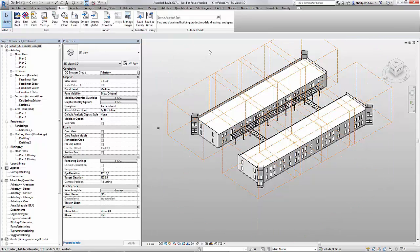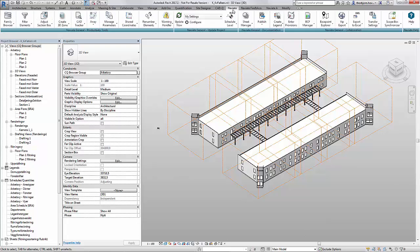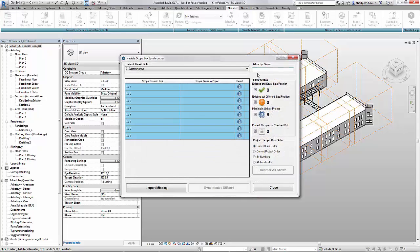By going to the navigate ribbon, all the way on the right side I find scope box synchronizer. I start the application and immediately I see which scope boxes exist in the linked file.